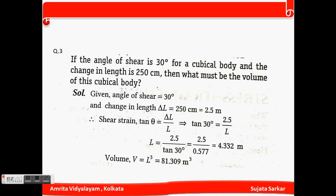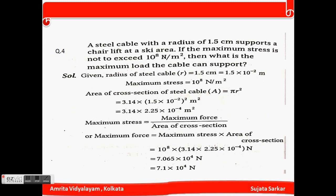Question number 3: If the angle of shear is 30 degrees for a cubical body and the change in length is 250 cm, what must be the volume of the cubical body? Angle of shear = 30°, ΔL = 2.5 m. L = ΔL / tan(30°) = 2.5 / 0.577 = 4.332 m. Therefore V = L³ = 81.309 m³.